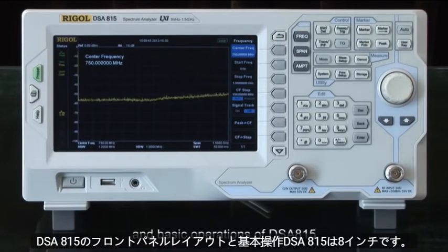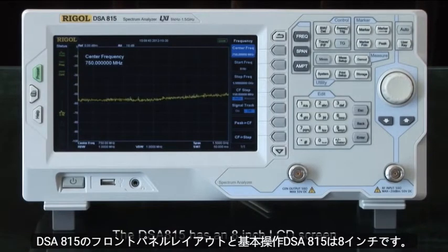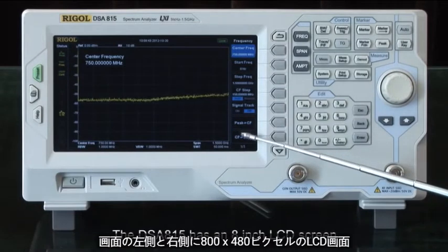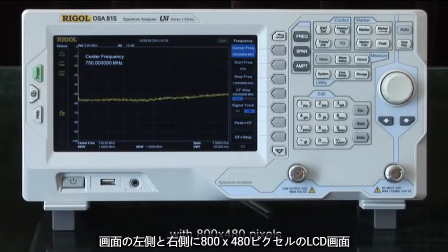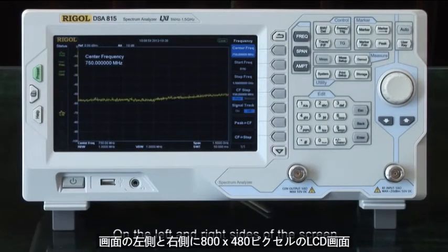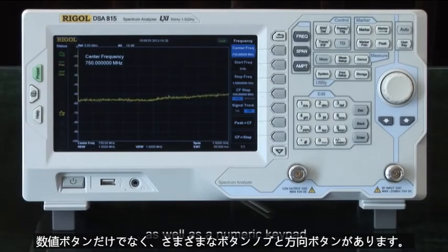The DSA 815 has an 8-inch LCD screen with 800 by 480 pixels. On the left and right sides of the screen, we have various buttons, knobs, and a direction button.